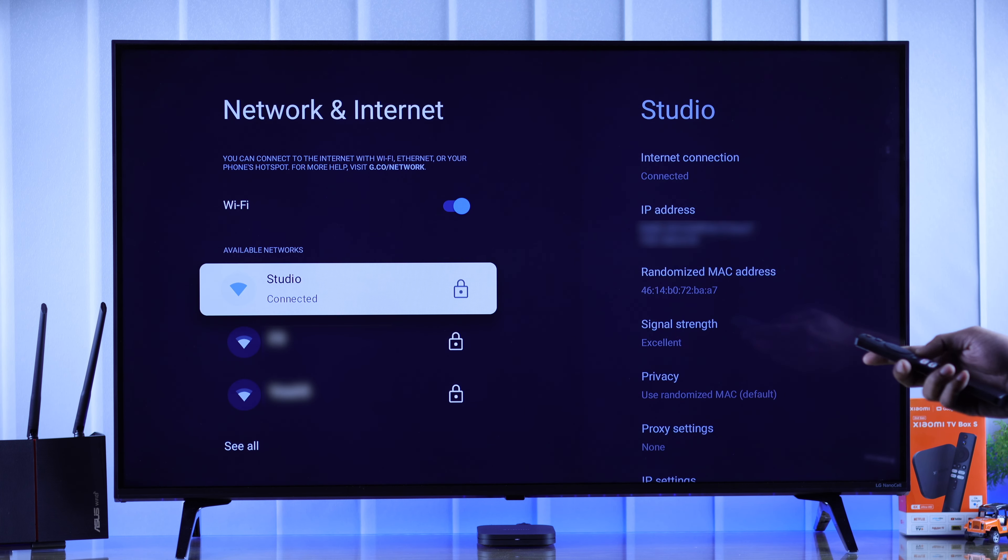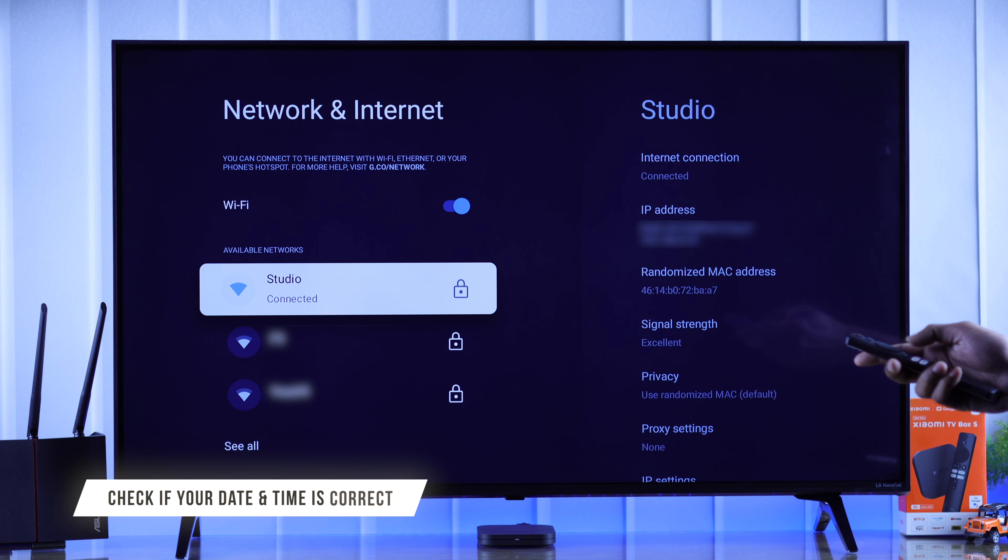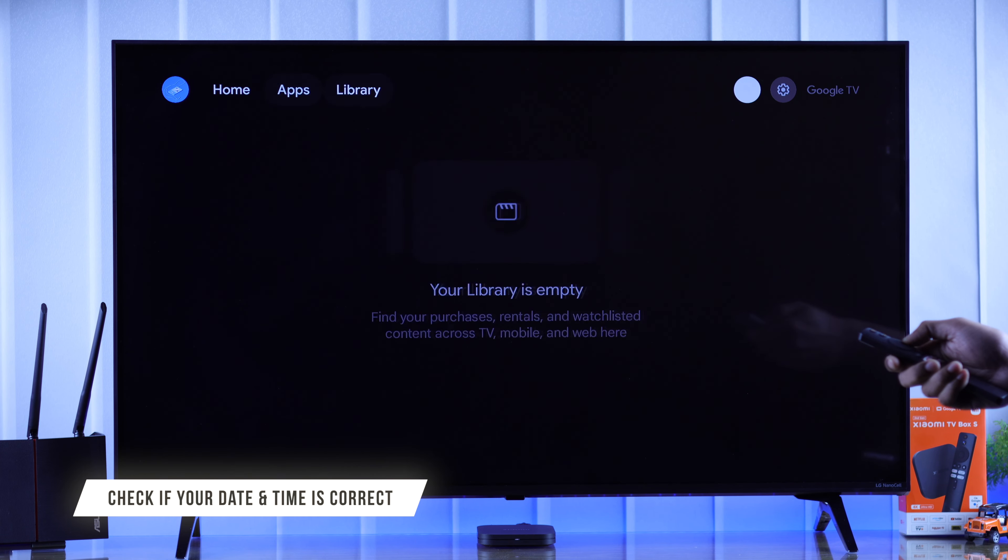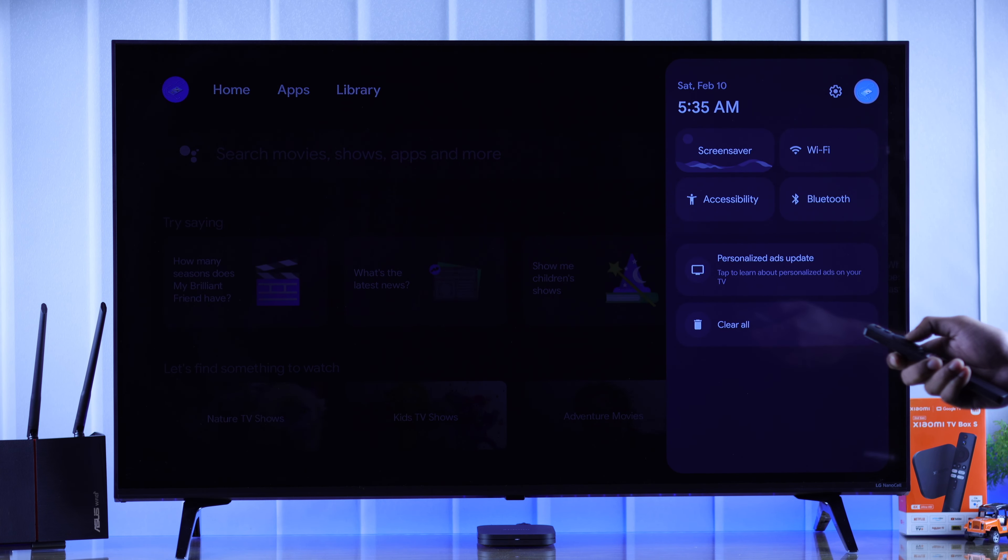If you're still facing the same issue, then next we'll check the date and time of our Xiaomi TV. This has helped a lot of people solve their problem.